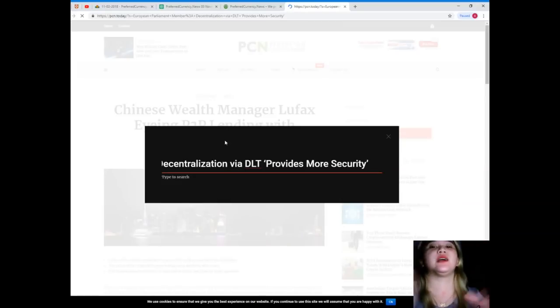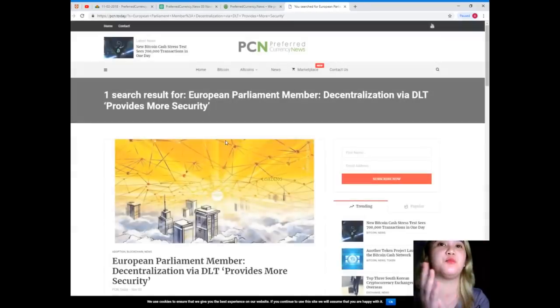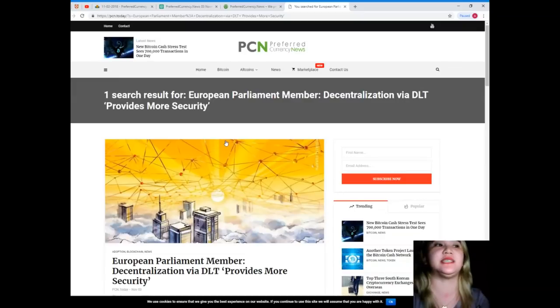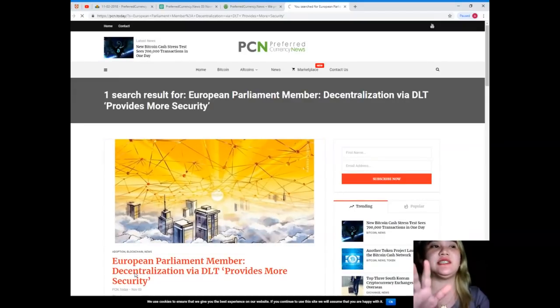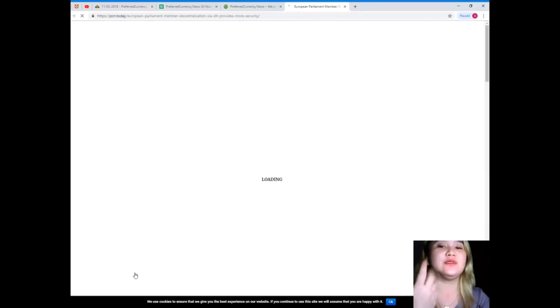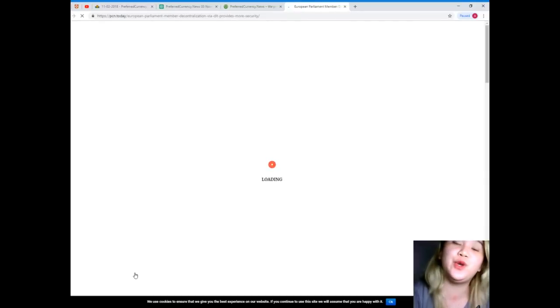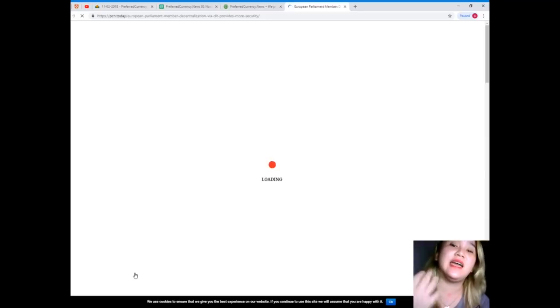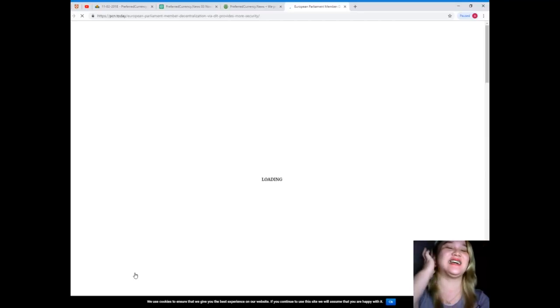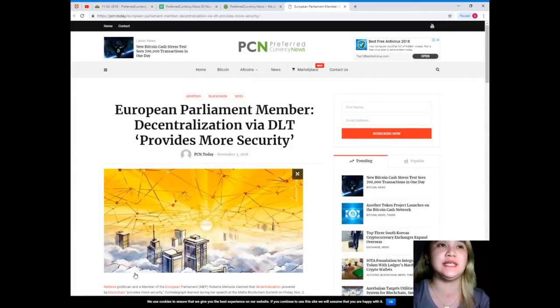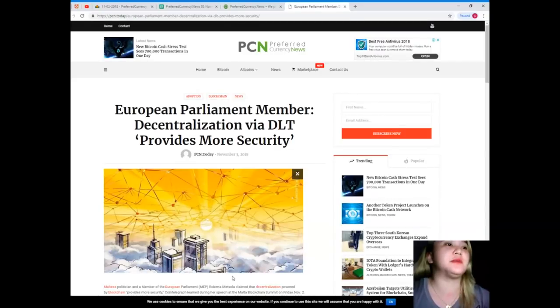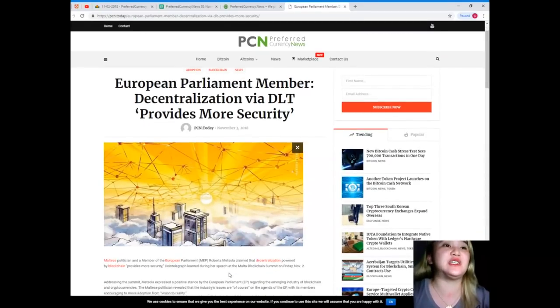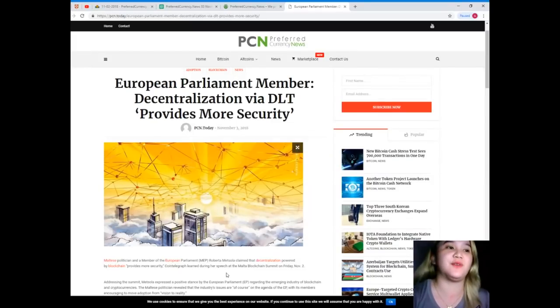For more updates and more news like this, you can visit PCN.Today. I will give you the details on how you can subscribe and what will you be getting in subscribing. The second news for today is brought to us also by PCN or Preferred Currency News. European Parliament Member Decentralization via DLT provides more security.